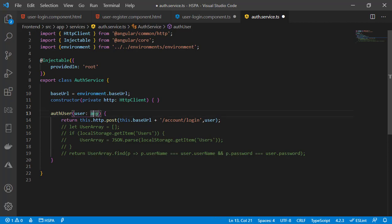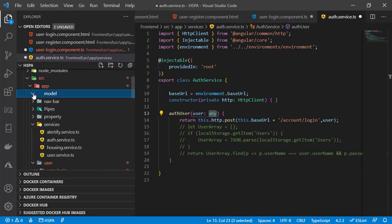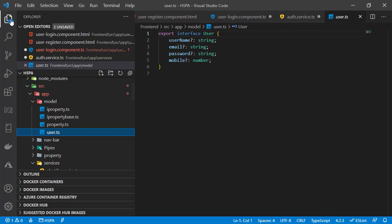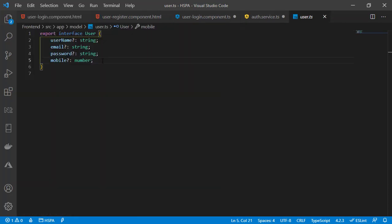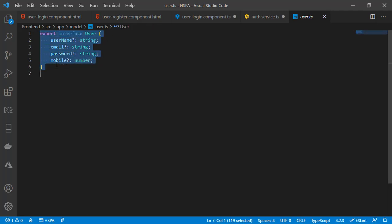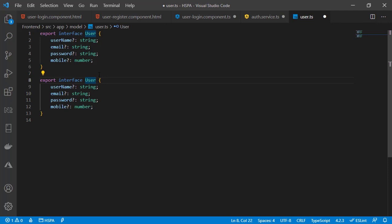We are using any type here, but ESLint does not recommend using any type in your application. At present that rule is disabled, which is why we are not getting any warning. I will enable that soon after fixing all existing code where I am using any type. To avoid this, we should define the correct model for user with the fields required for login. We already have user.ts with an interface describing user model fields. This type is good for registering a user, but similar to the DTO in our web API, let's define another type specific to login, without the email and mobile fields.